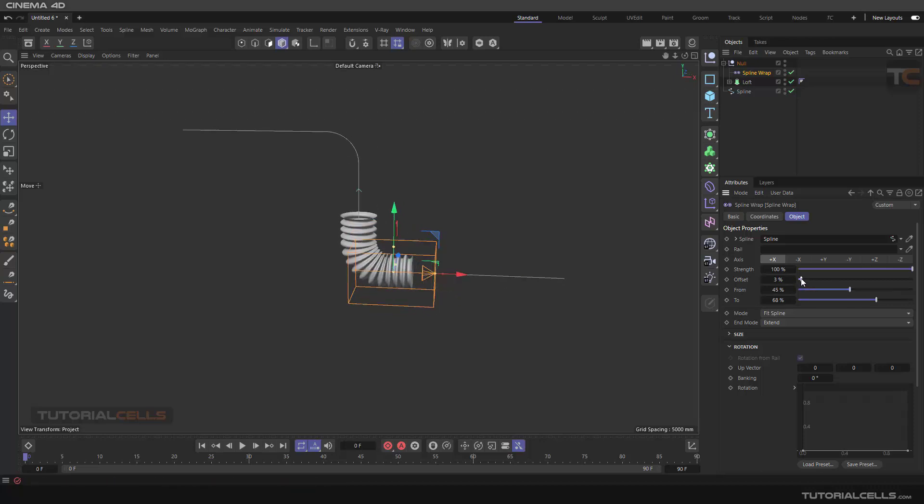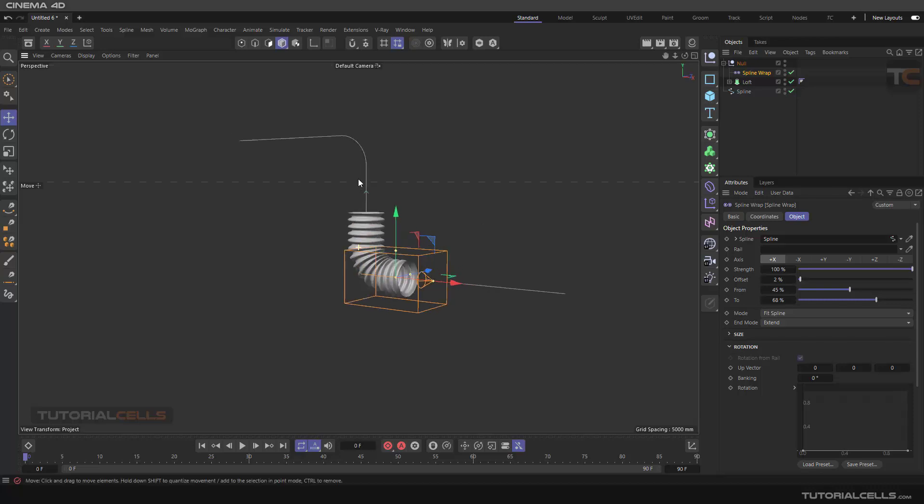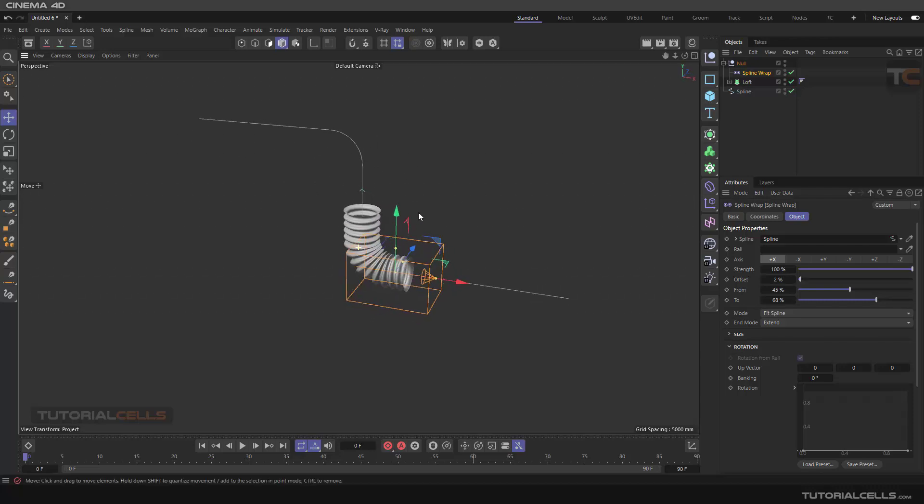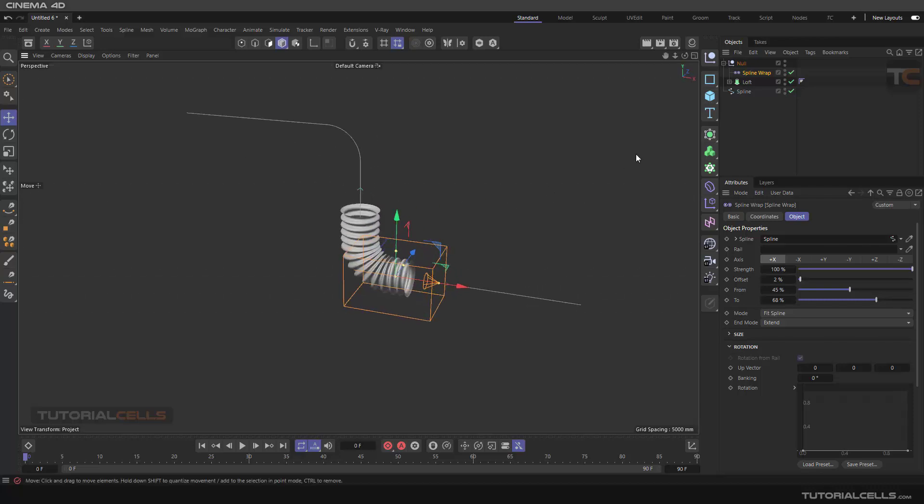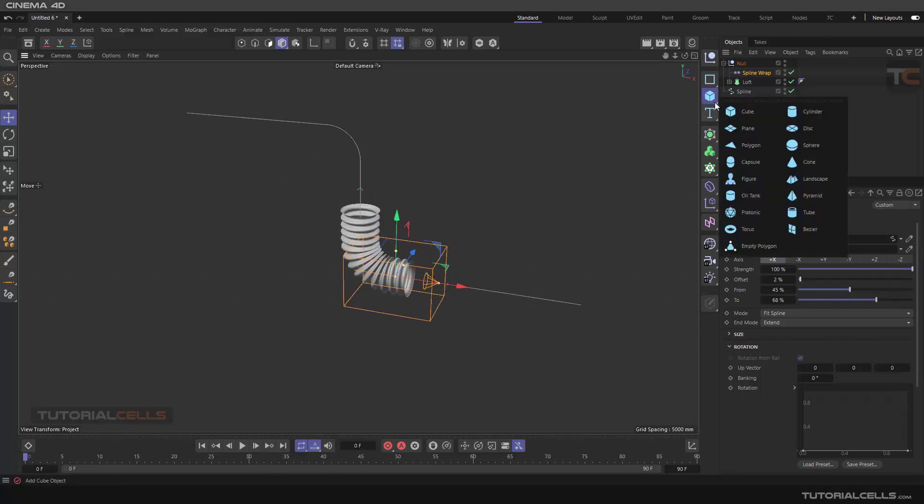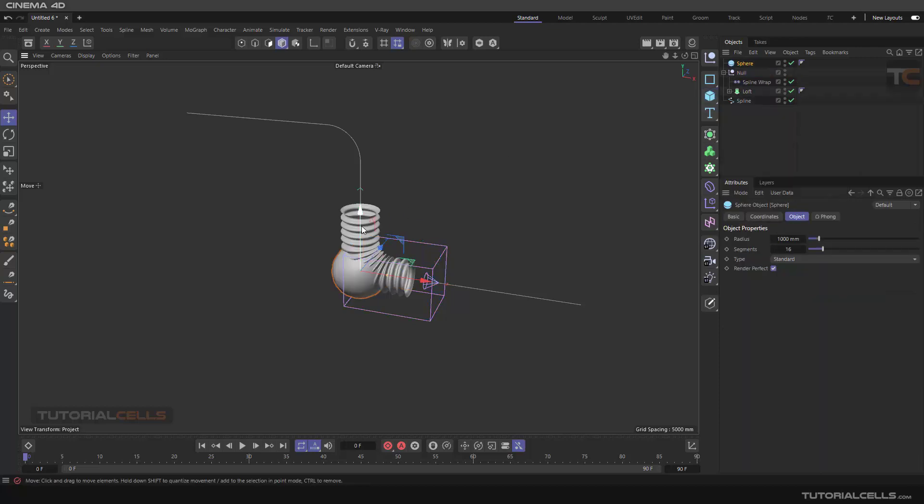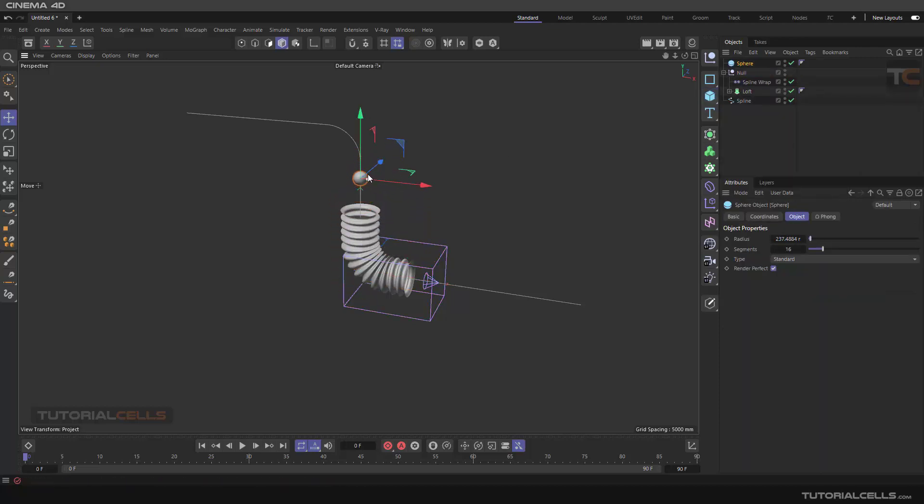It's assigned to create a cloner. This is our cloner, make it small.